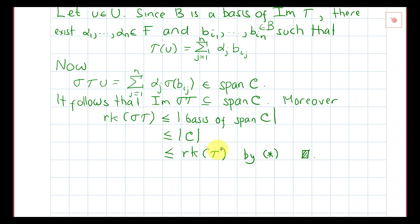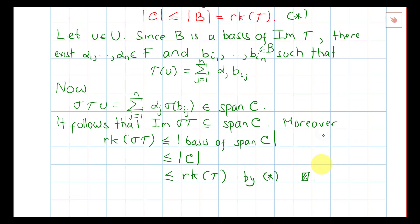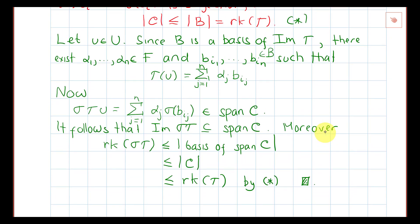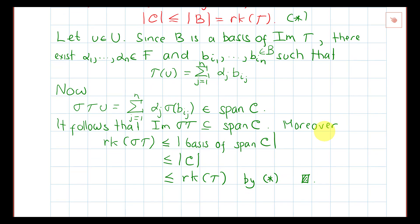Therefore, reading from the top, we conclude that the rank of tau sigma is less than or equal to the rank of tau, and we are done. That's all for now — thank you very much for watching. See you again on the next video.